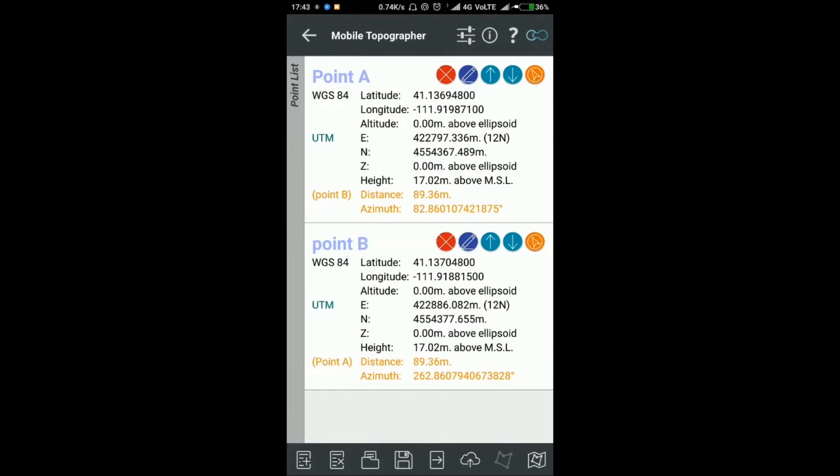Here you go. This is what you need. See, the distance here is 89.61 meters and the azimuth is 82.8801 degrees. Azimuth means the bearing.